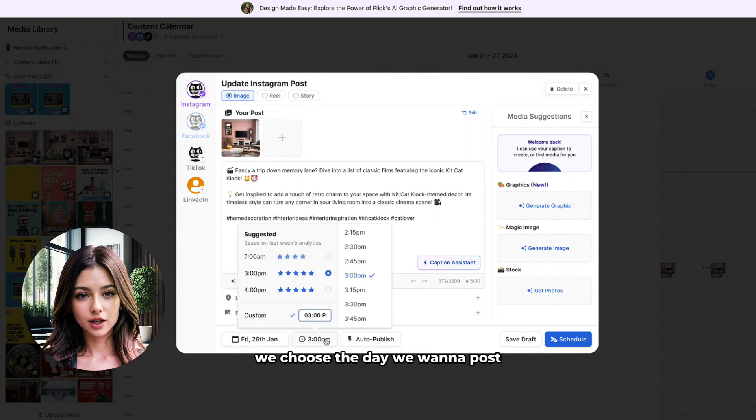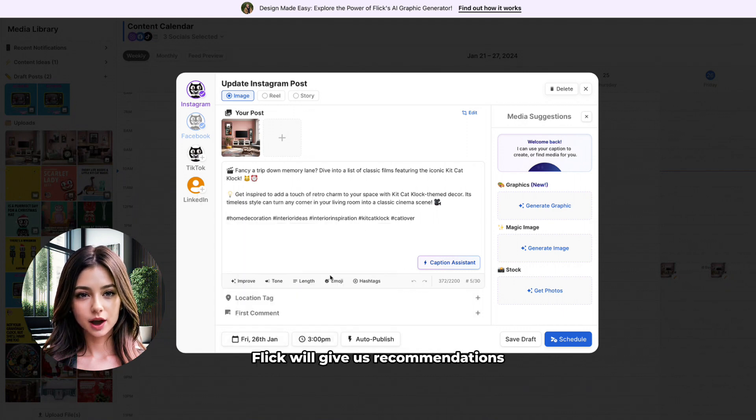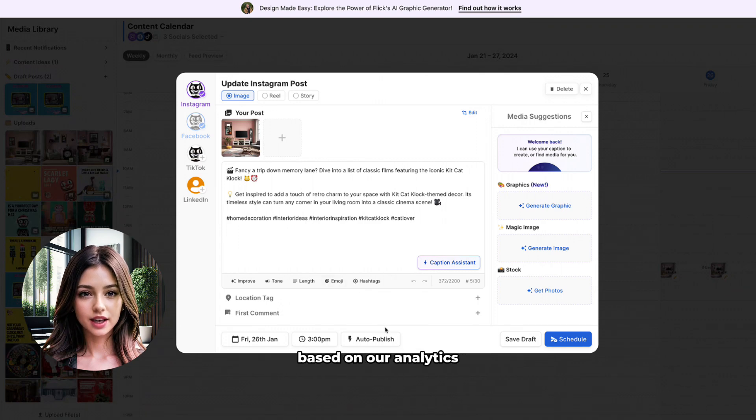At the bottom, we choose the day we want to post and on the side, Flick will give us recommendations of the best times to upload our content based on our analytics.